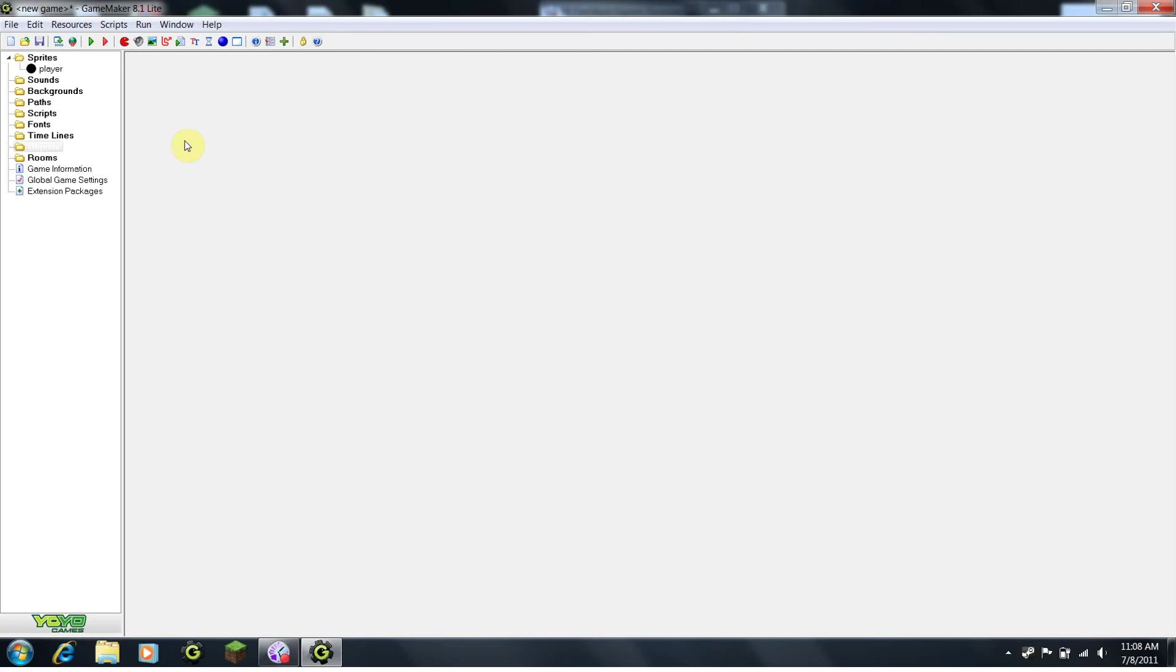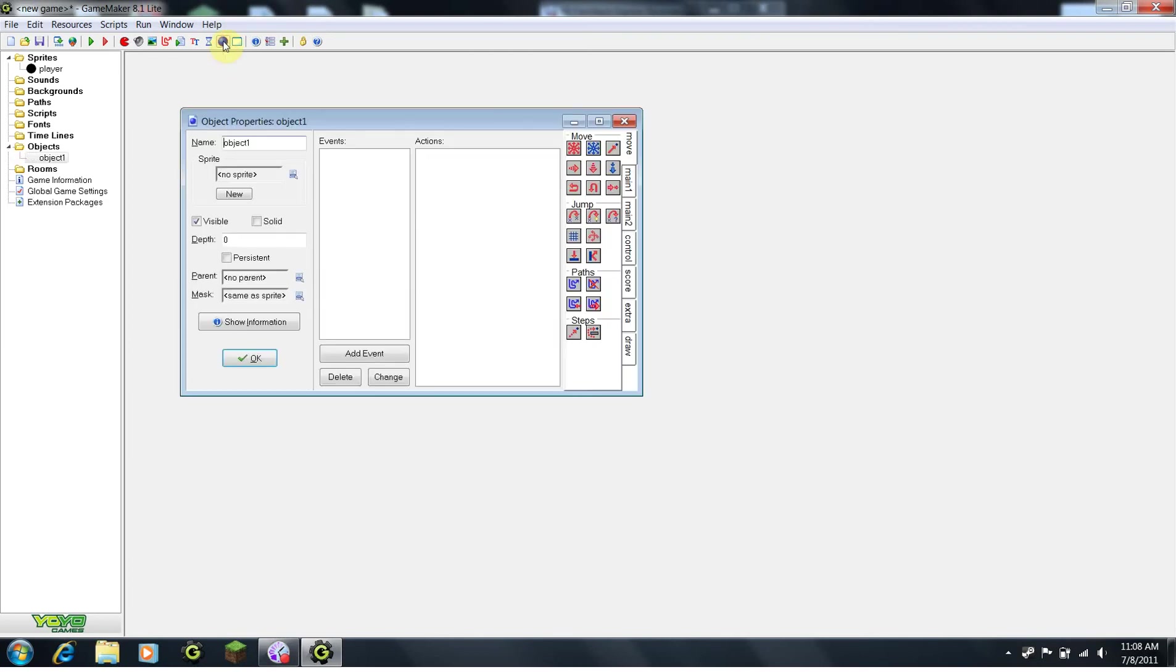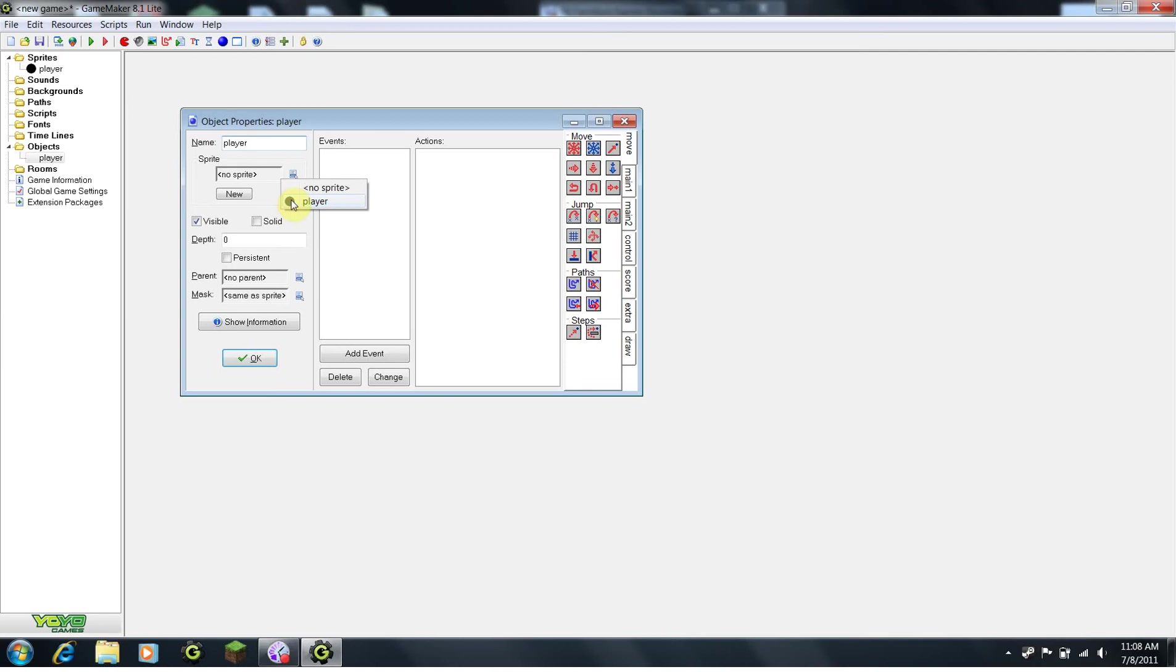Now that we have a sprite from Dan's tutorial, I am going to create an object and program it. Click this blue sphere to create an object. Now the object window comes up. Under name, I am going to type in player. Under sprite, I am going to select the newly created player sprite.